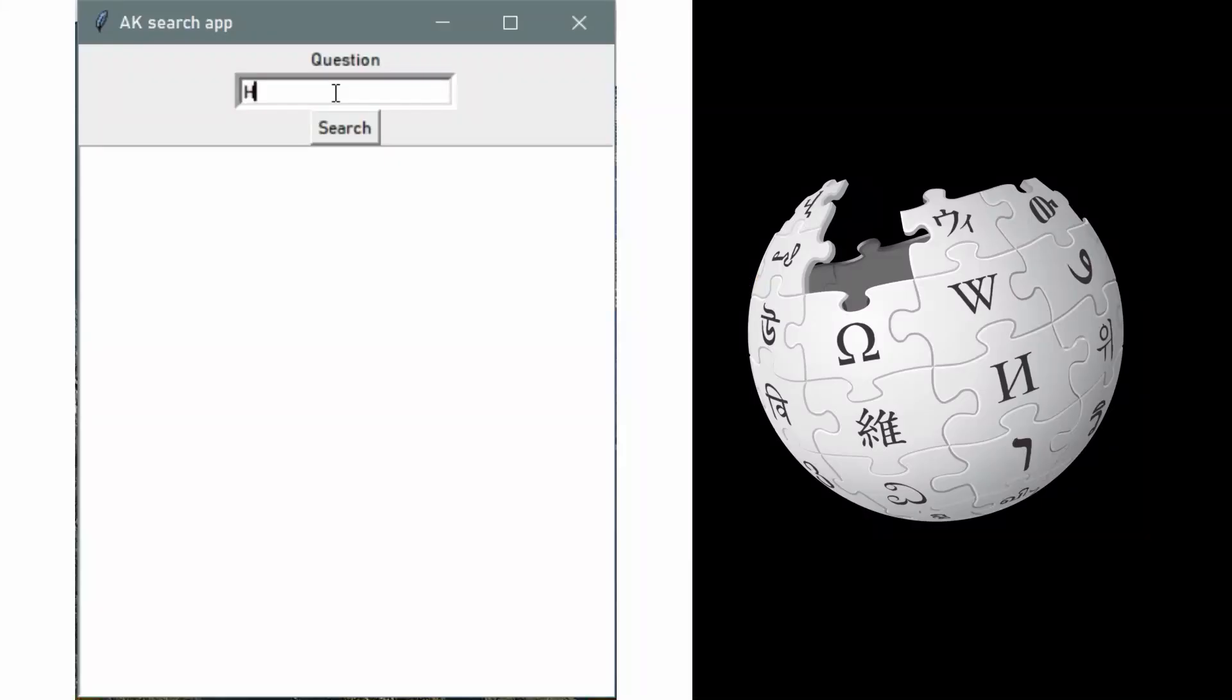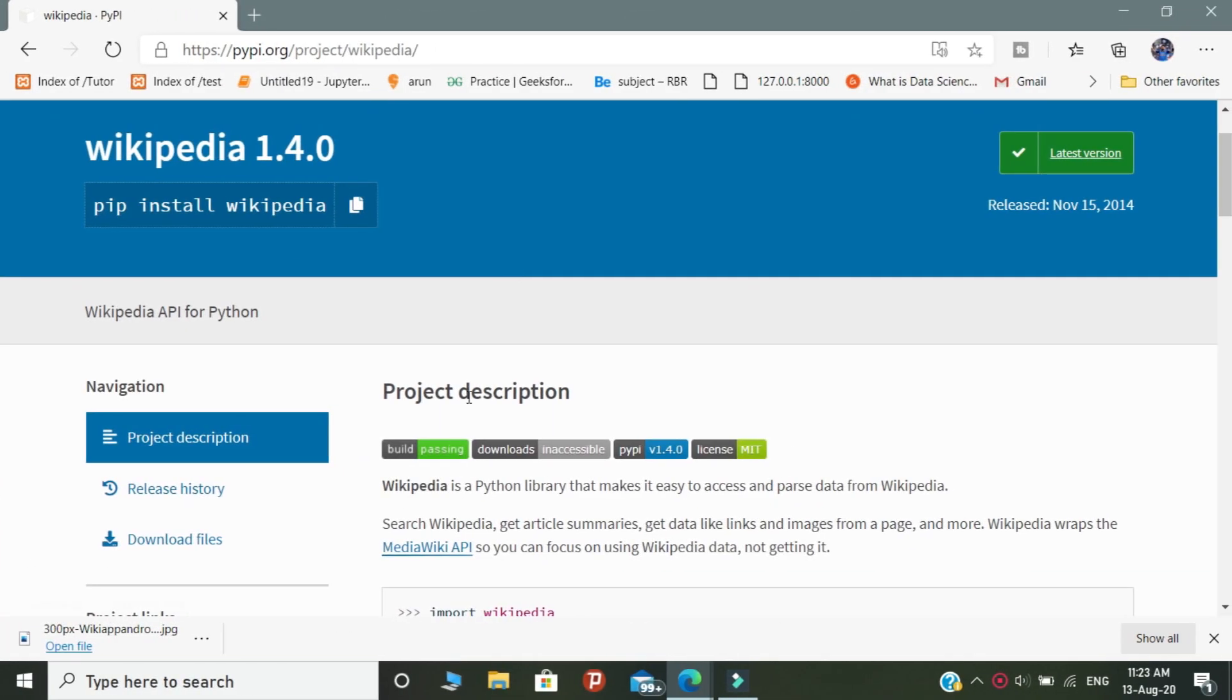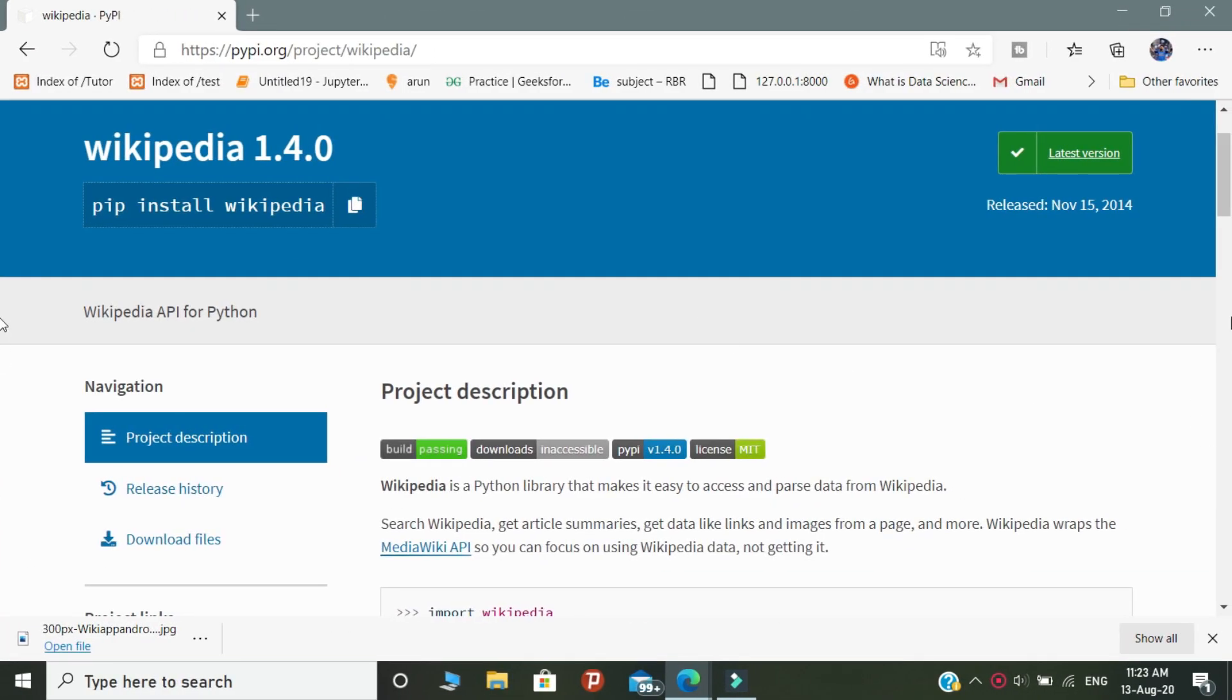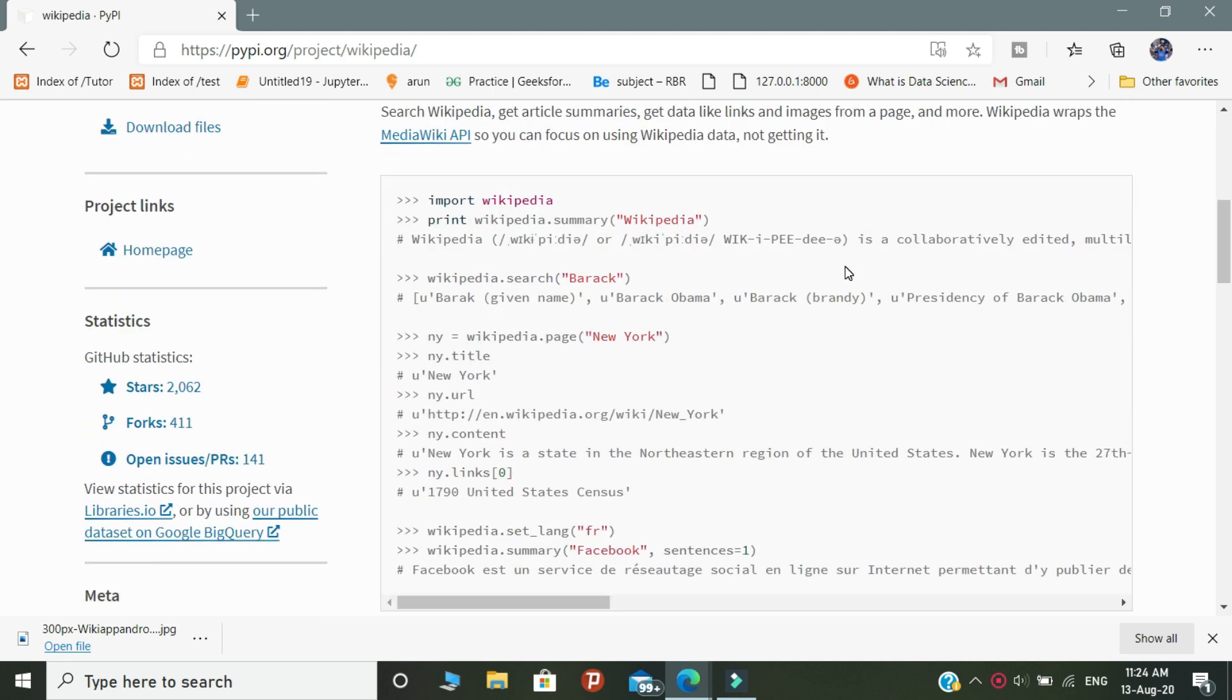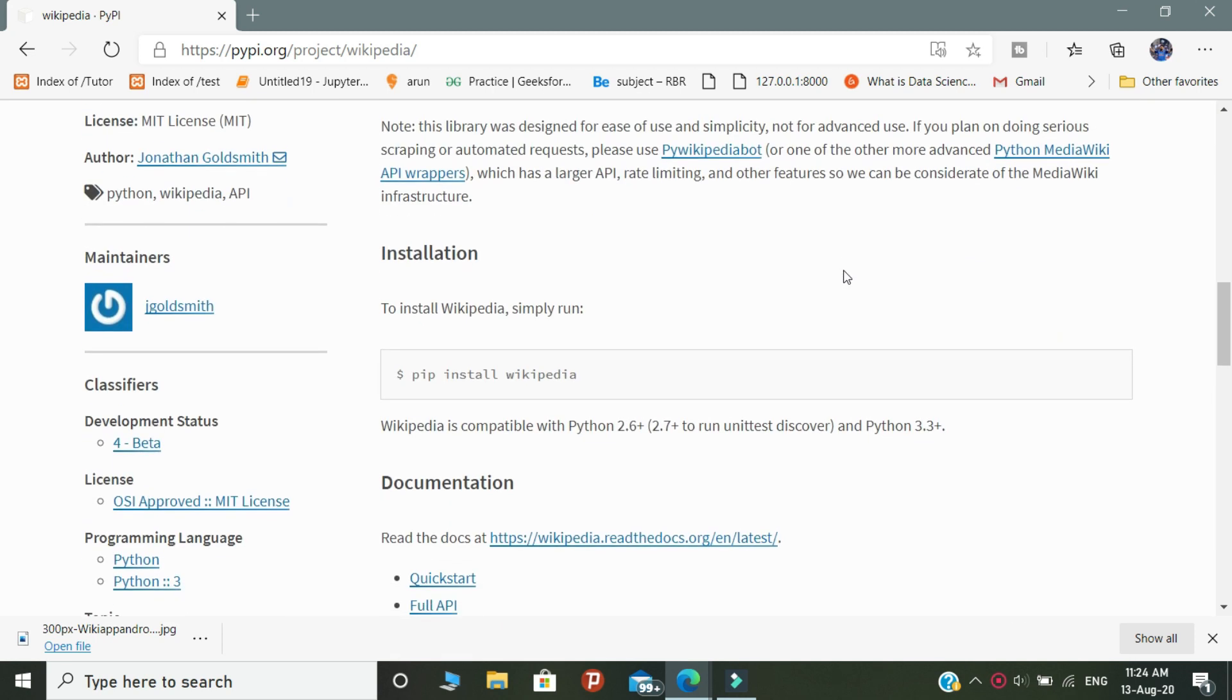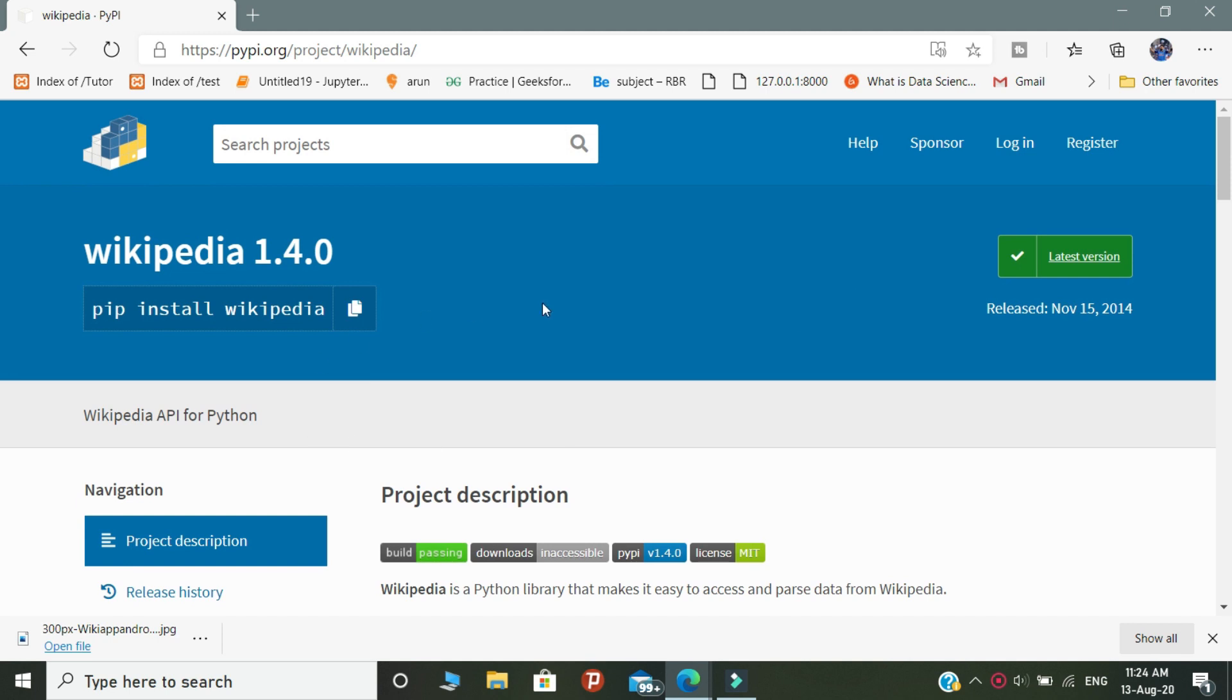Let's talk about this video. We are going to create a Wikipedia search app using Tkinter and Wikipedia API. First of all, you need two libraries in Python, the world famous Tkinter and Wikipedia. You need to install the Wikipedia library separately.